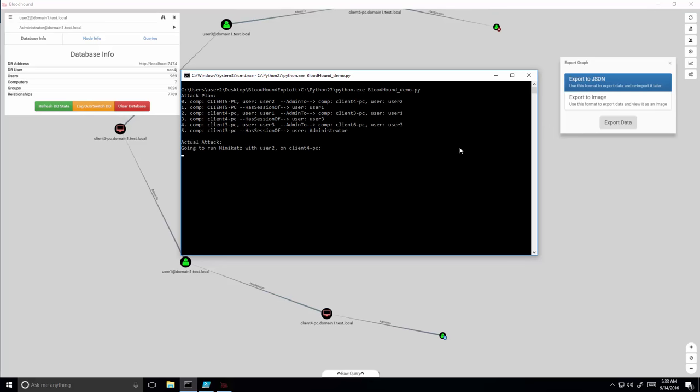Now the script advances toward the destination according to the plan, step by step, successively applying remote code execution techniques and compromising credentials with Mimikatz.